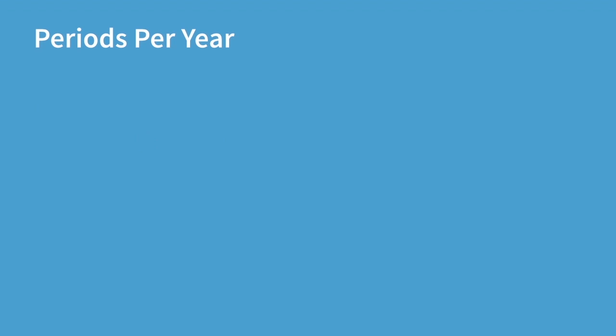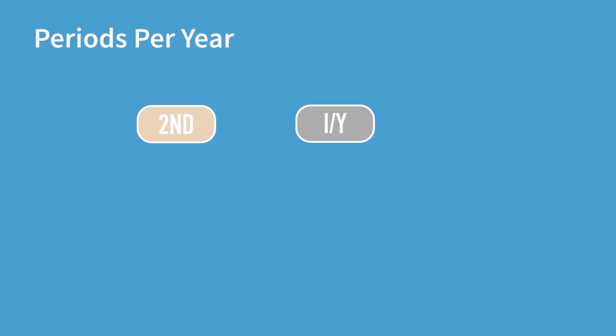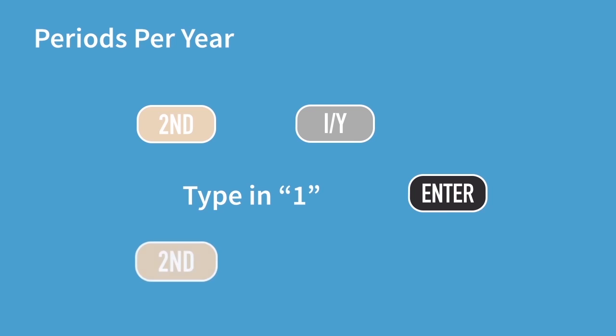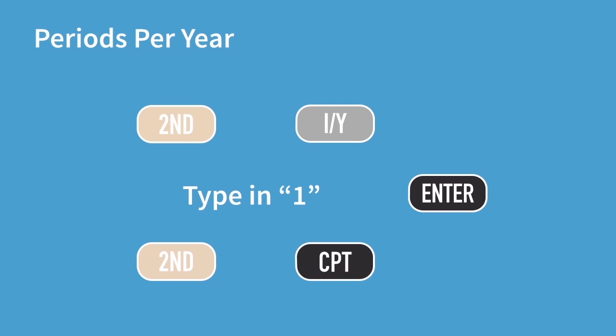To change this to one period per year, follow this series of keys. Press the second function key and then press the IY key to get the PY function. Then type 1 and press enter. The display will then read PY equals 1.0. To then get out of this programming mode, you simply press the second function key and then the CPT compute key to get the quit function.